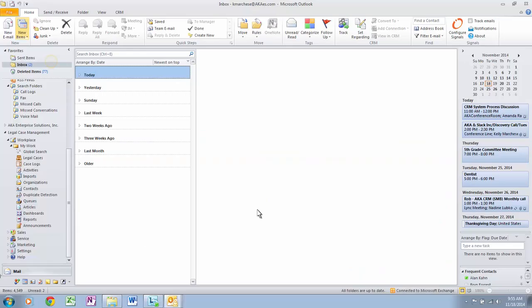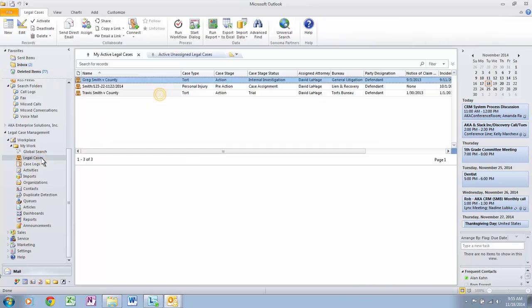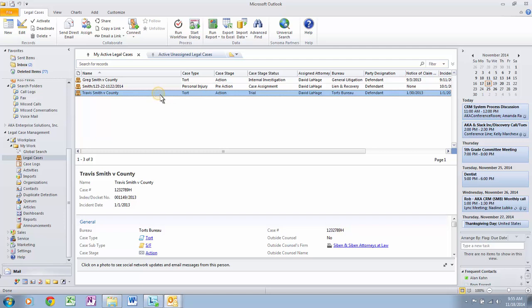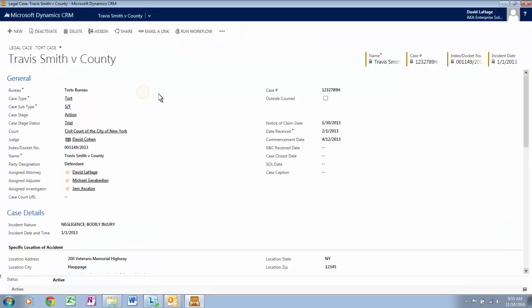Let's go to our inbox in Microsoft Outlook and click on Legal Cases. Let's open up Travis Smith versus County. Once you click, you can preview the legal case below directly in Outlook. Double-click to open the record in Microsoft Dynamics CRM, where you can easily view all the information related to this case.